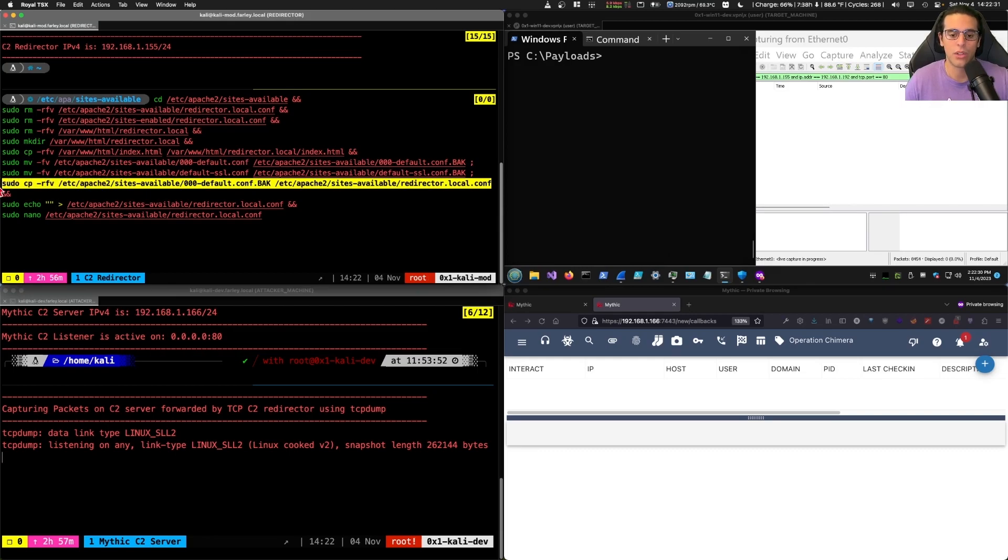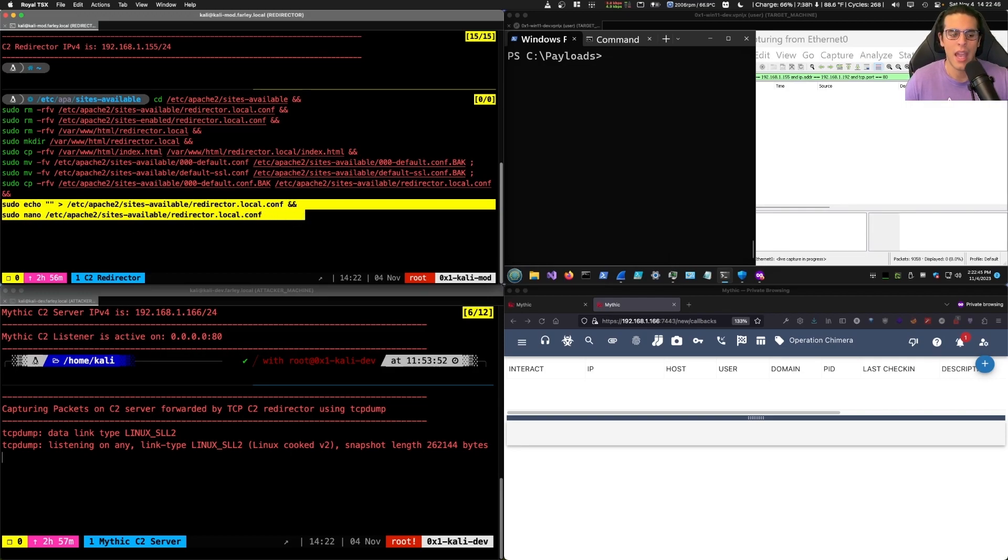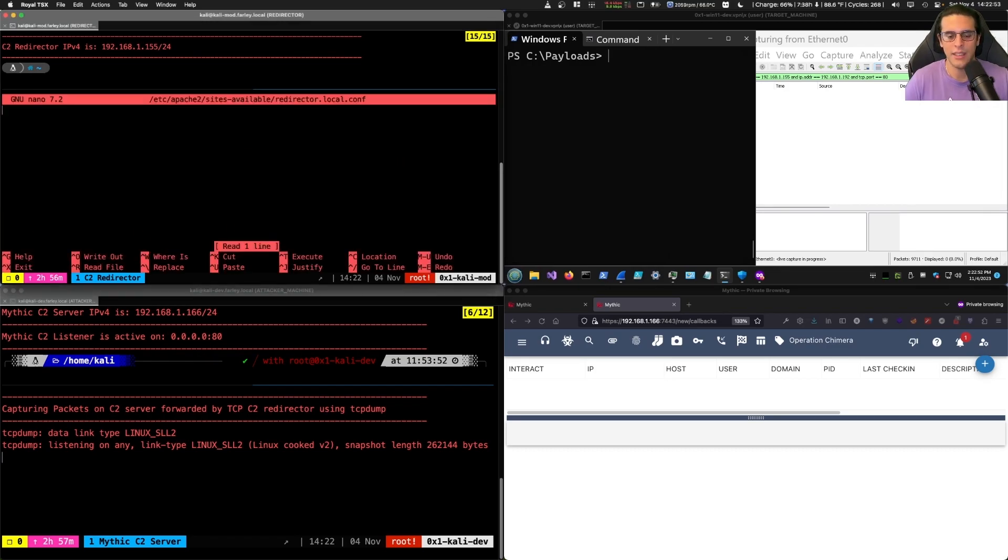This is the file that will contain the conditional rules for non-C2 traffic to be redirected away from our C2 server. Finally, we're going to empty the contents of this file and we're going to edit the file with nano and we'll include the file with the actual configuration we want. So let's take a look at what this looks like.